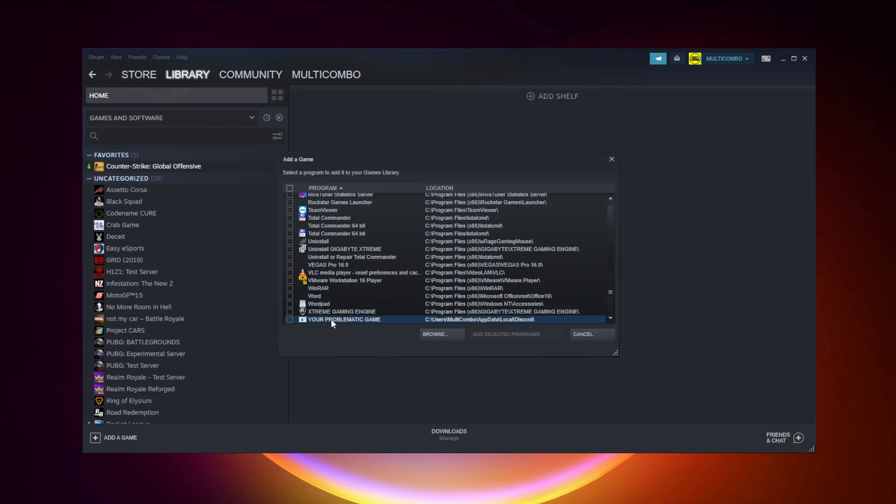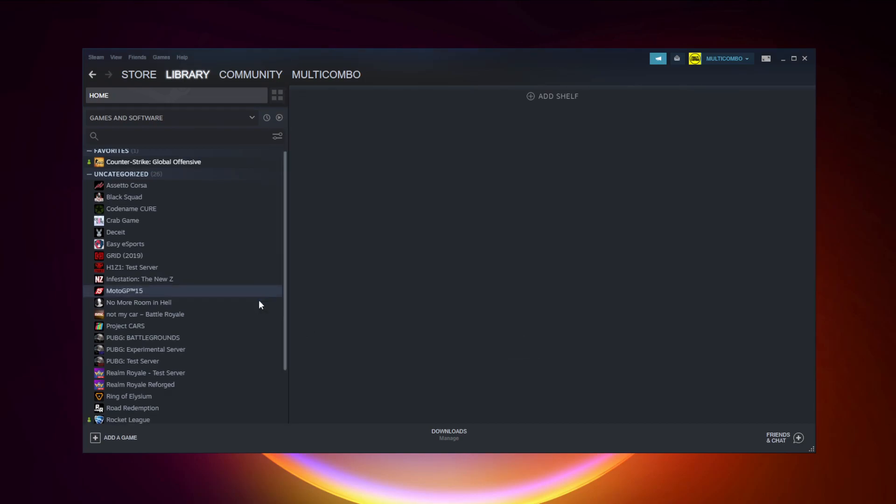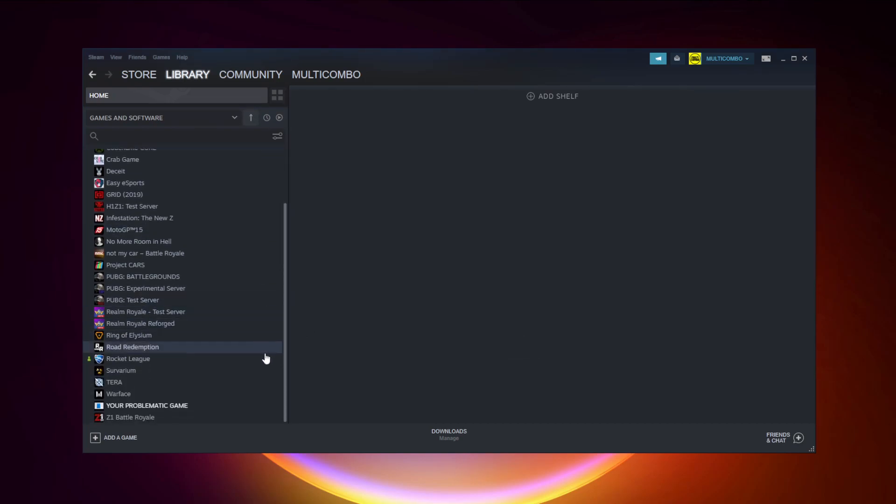Select your problematic game. Add selected programs. Program added.